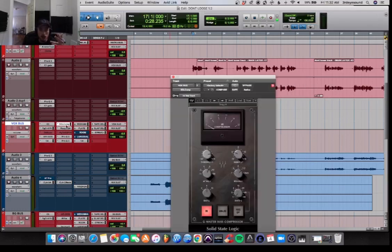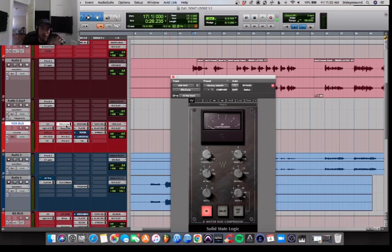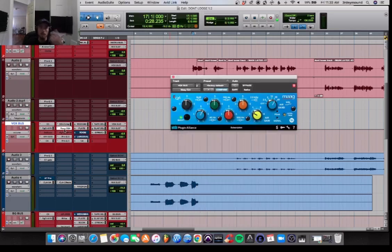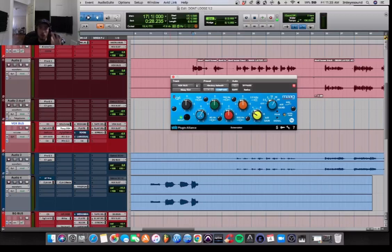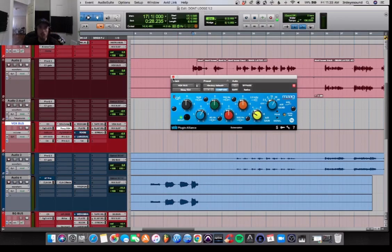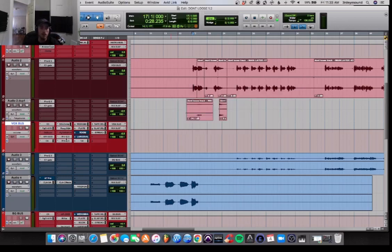SSL comp, classic bus compression on the vocals. Nothing crazy. Mag, bringing a little bit of those lows back into her vocal. Doing a little bit of a shelf on the air, just to really bring that clarity in her vocal out.